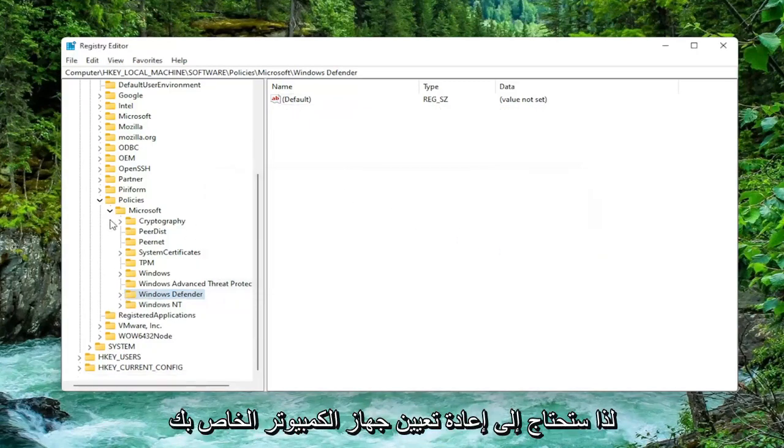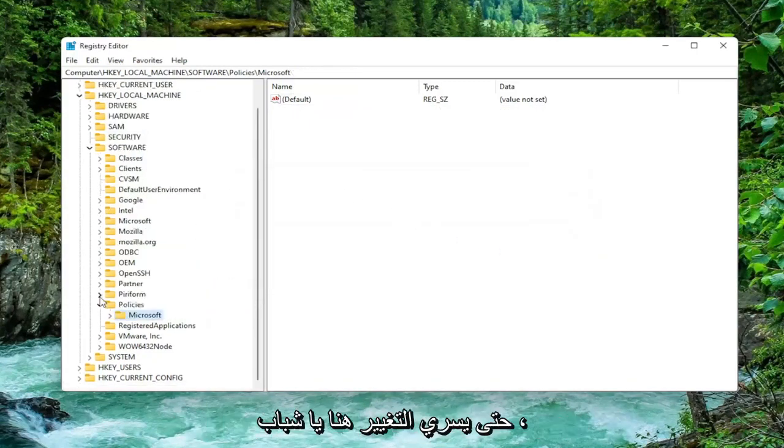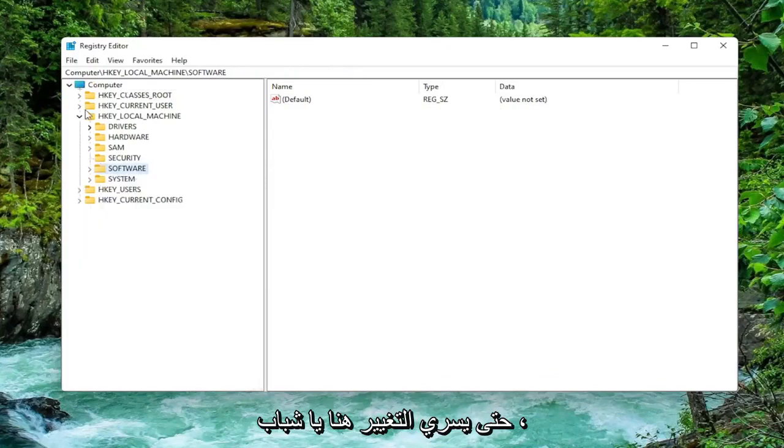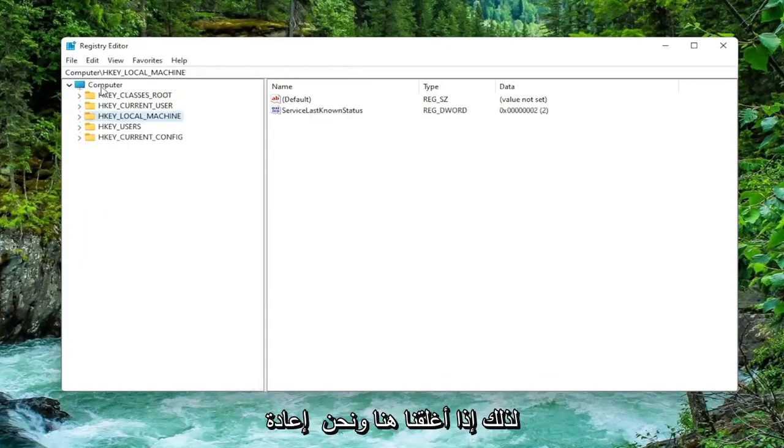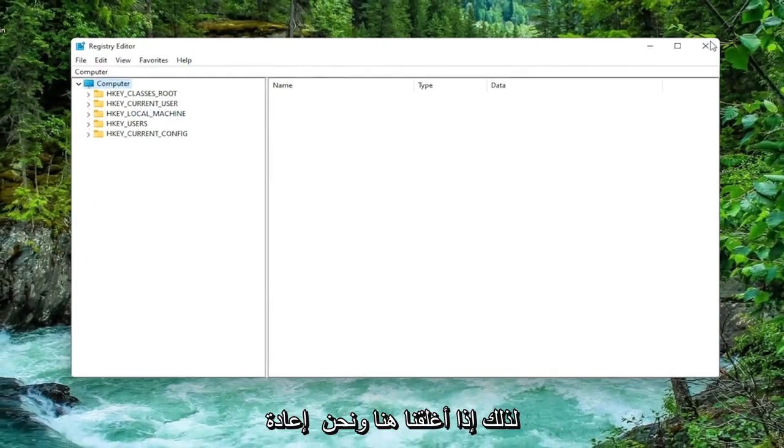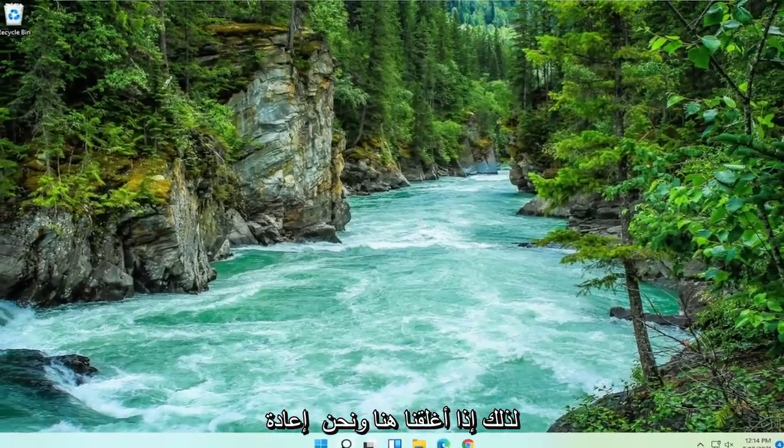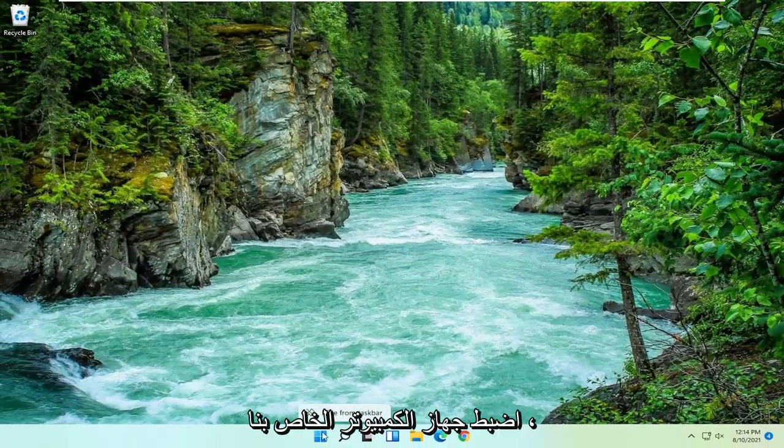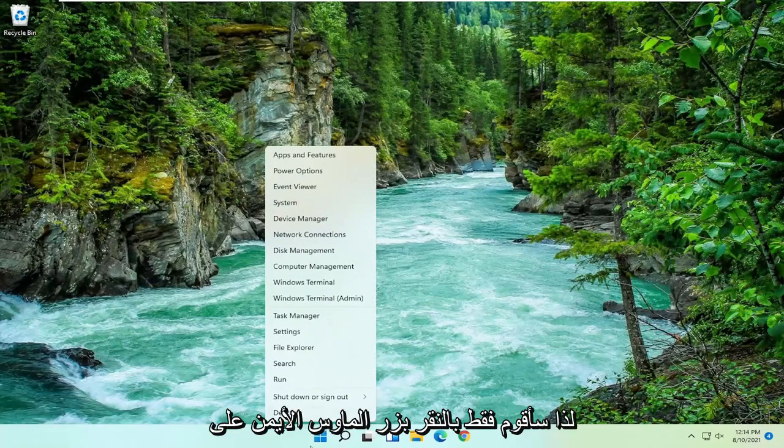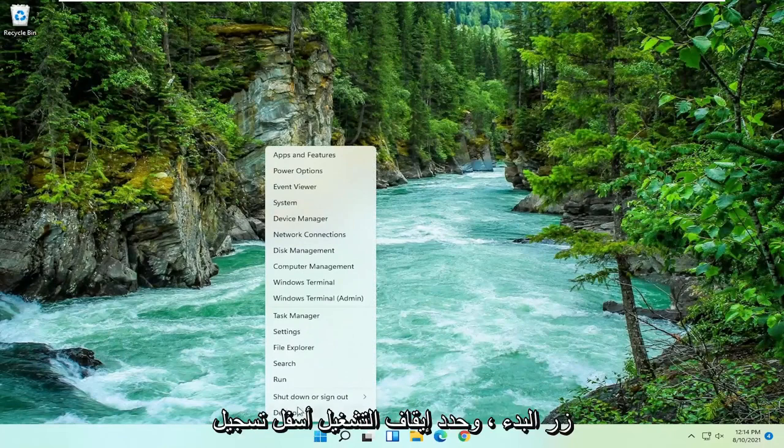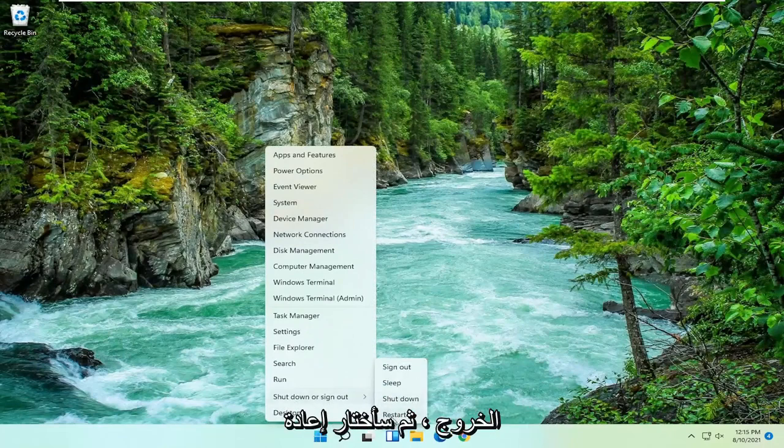You will need to restart your computer for the change to take effect. If we close out of here and restart our computer - I'm just going to right click on the Start button, select Shut Down or Sign Out and then I'm going to select Restart.